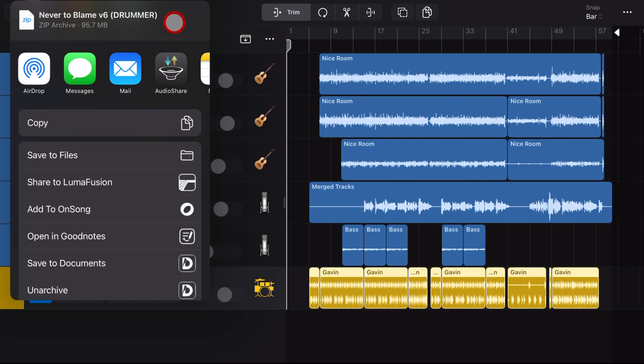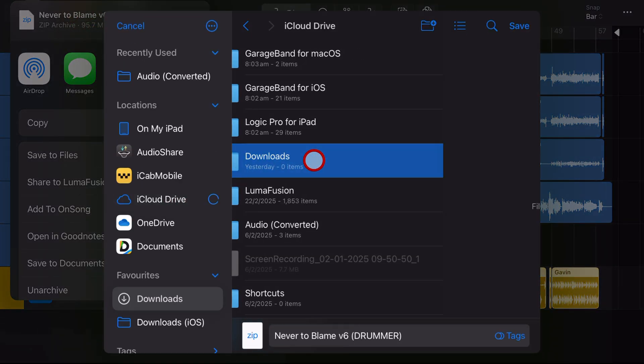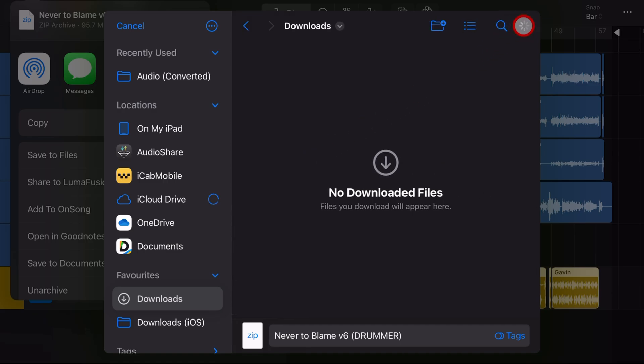So Logic Pro has given us a convenient zip file here. Let's save it to our files and I'm going to save it in my iCloud Drive under downloads and hit save.